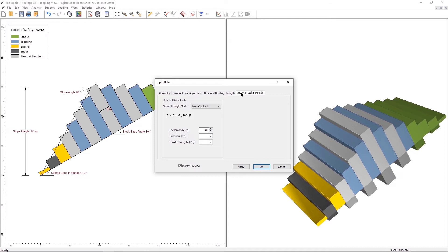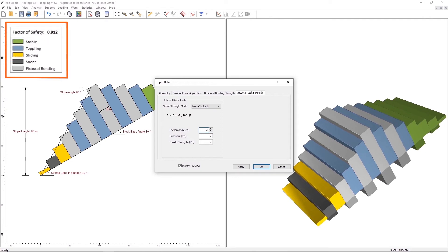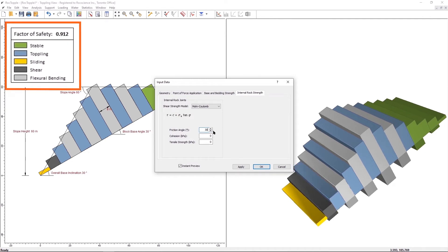Unlike the Base and Toppling Joint Strengths, only the Mohr Coulomb Shear Strength Model is allowed. Let's change the Friction Angle to 30 degrees. Note that the factor of safety has reduced to 0.845.